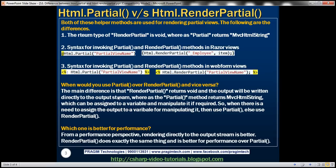The main difference is that RenderPartial returns void and its output is written directly to the output stream, whereas the Partial method returns MvcHtmlString, which can be assigned to a variable and manipulated as needed. The Partial function provides an opportunity to assign the return value to a variable and use it however you want. So whenever there is a need to assign the output to a variable for manipulation, use Partial; otherwise use RenderPartial.